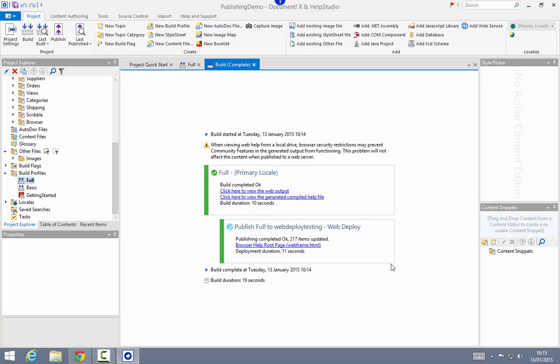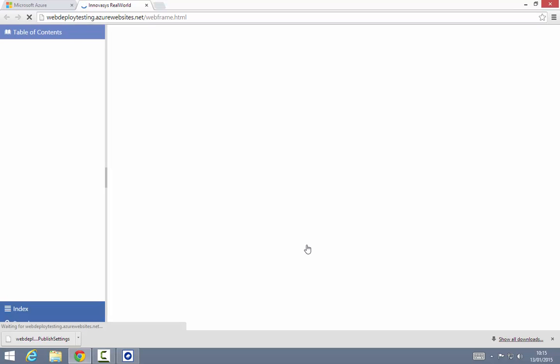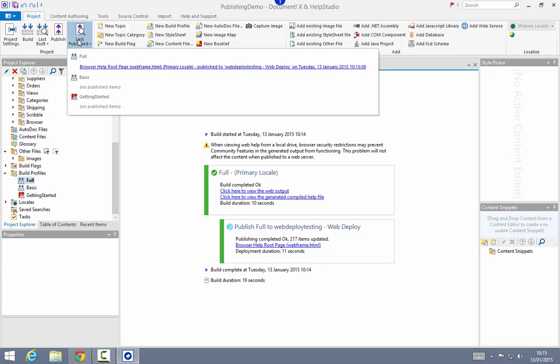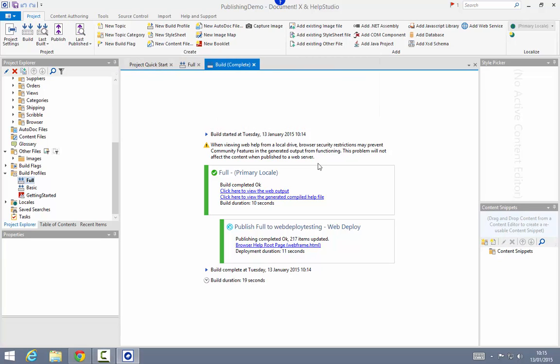Once the publishing process is complete, a link to the published content is added to the build result, so I can quickly open and test the published content. I can also go back any time after that publishing operation is complete and use the last published dropdown from the ribbon to open that content for viewing and testing — just a convenience feature so you can easily get to content you've just published.